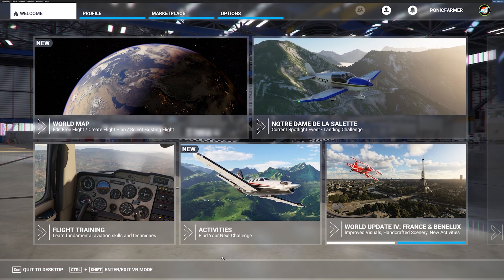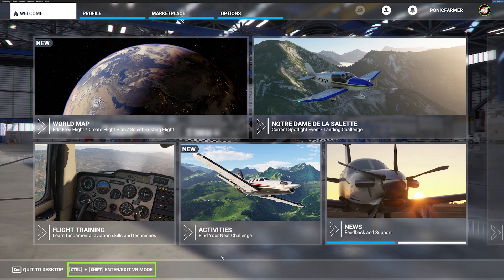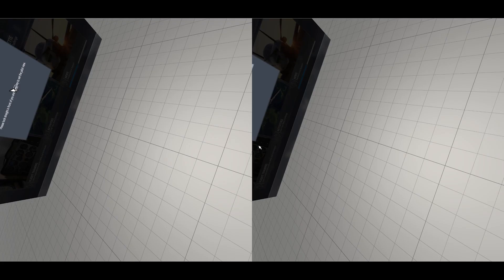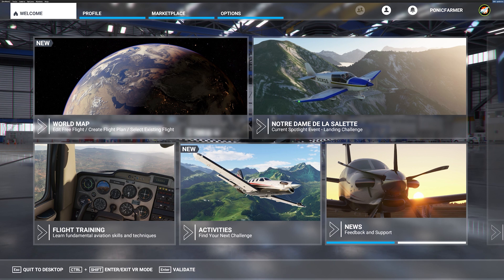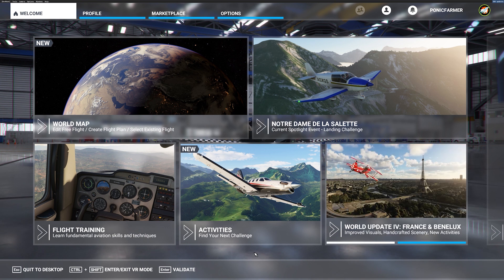Here we are back in the simulator on the main menu. If I click Control Shift to enter VR mode, you'll see that the Reverb G2 is recognized and it goes directly into VR through WMR rather than Steam. I hope that helps you get sorted out in terms of setting up to run through WMR rather than Steam using the Reverb G2.